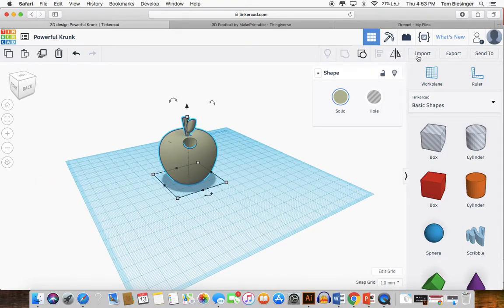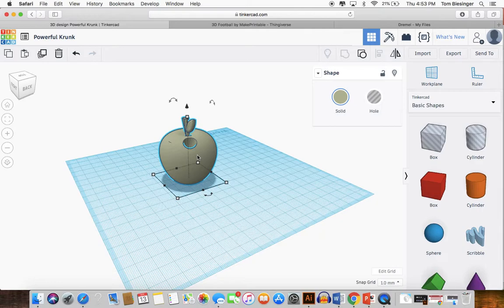Go crazy, go wild. Enjoy, because this is a really fun process. When you're finished making the modifications to whatever you have chosen to either design or import, then we need to export.